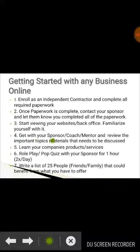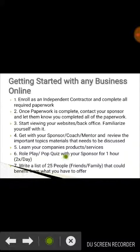Four, get with your sponsor, coach, and mentor and review the important topics and materials that need to be discussed. Five, learn your company's products and services — that's very important. Six, role play and do a pop quiz with your sponsor for an hour, two times a day when you are new, to get your conversation starter and flow of conversation going.